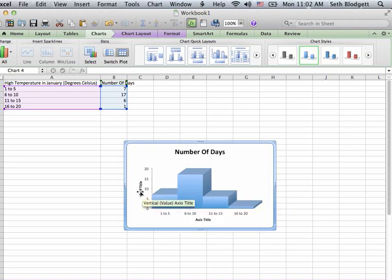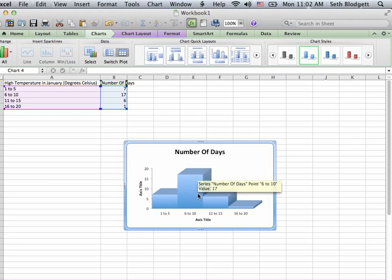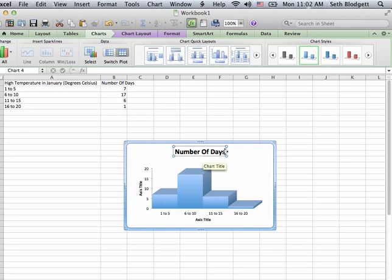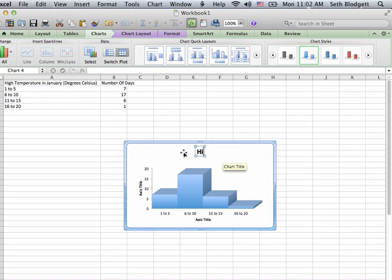I still don't have any titles in here, so I need to label these things better. And I can just click on each one of these, this is the number of days, but it's really the high temperature in January. So, this is not a very good title here, let's call it daily high temperatures.